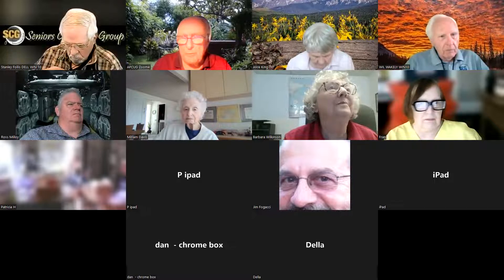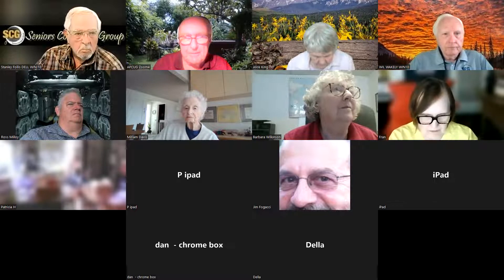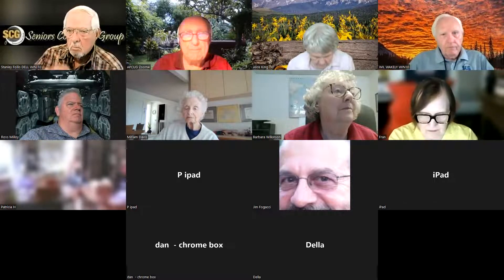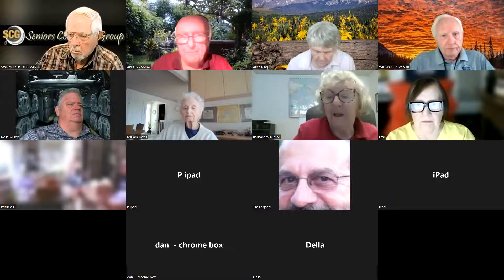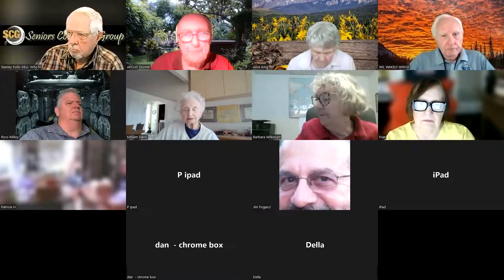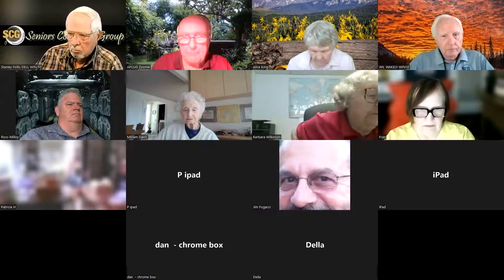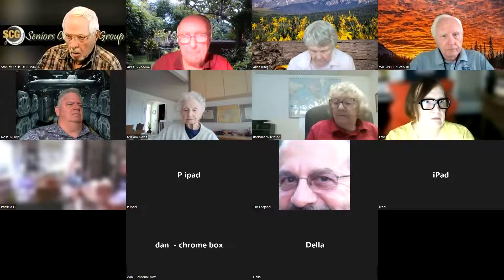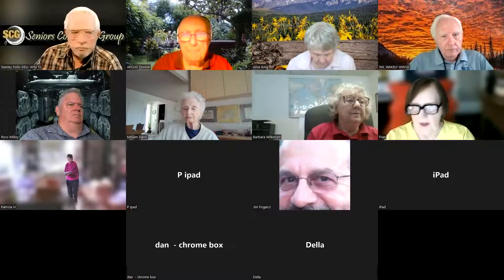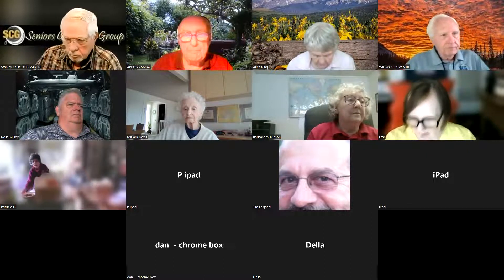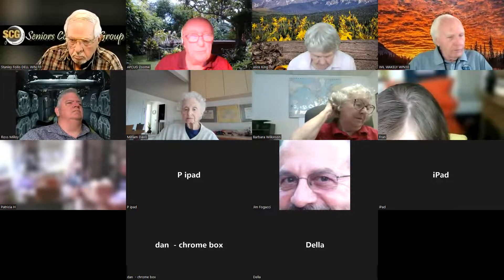I'm going to mute everybody for the presentation.